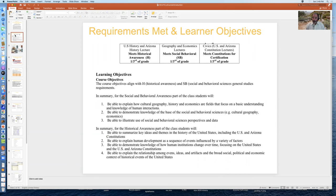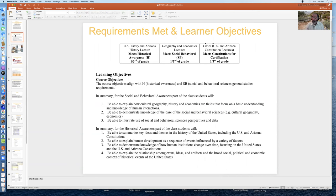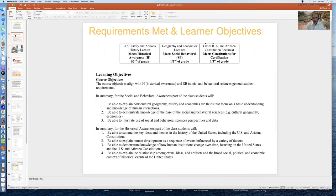The social and behavioral parts of the class are met by the geography and economic presentations. And then a third thing that this class meets for aspiring teachers is it meets the constitution's requirement of both the United States and Arizona on civics for teacher certification. If you're interested in the specific learner objectives, please pause the presentation and go ahead and read them on the screen.